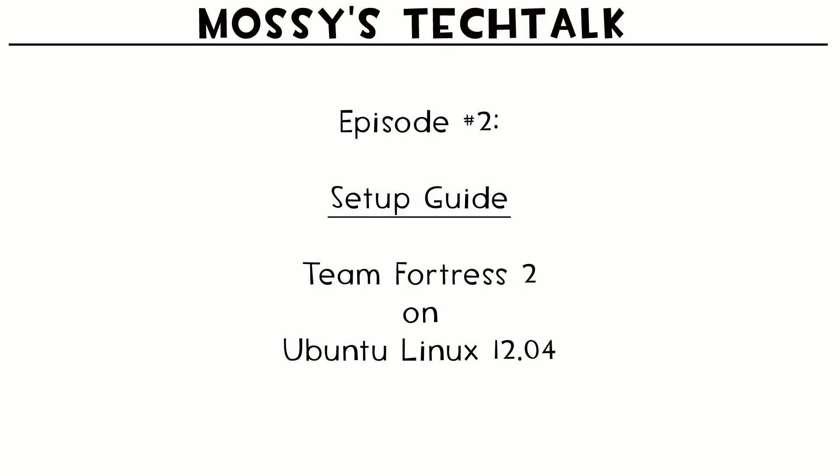Hello people watching Mossy's Tech Talk episode 2. This is about free gaming on a free OS.